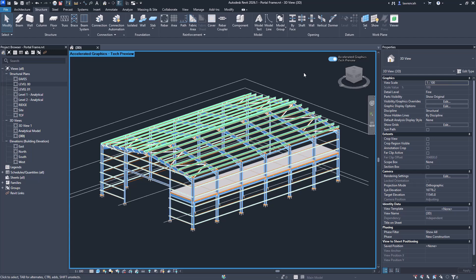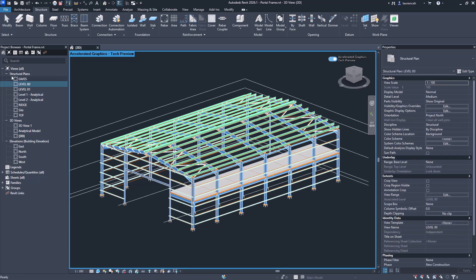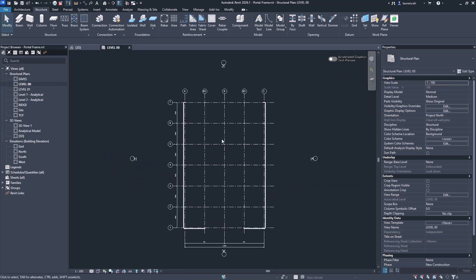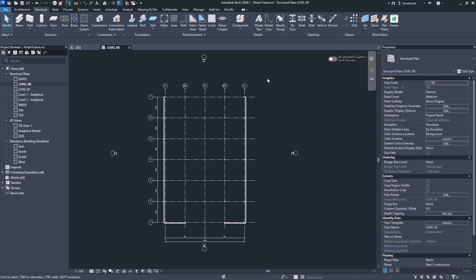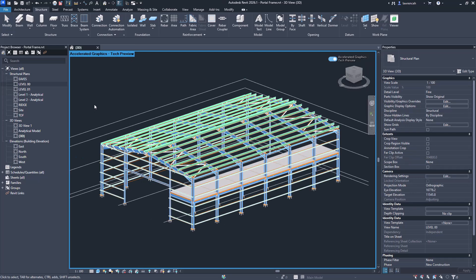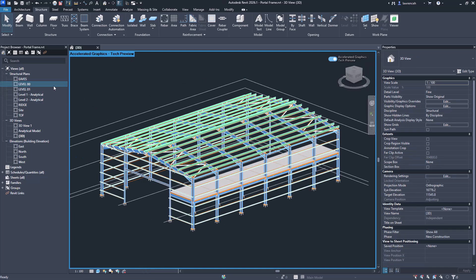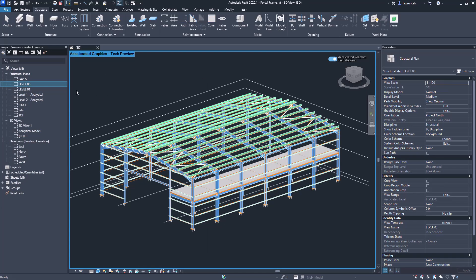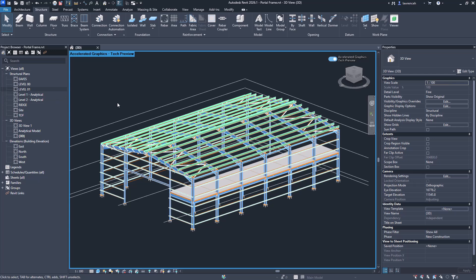We've also got another update which regards the double-click on the project browser. As we know, if we double-click a view in the project browser, Revit opens that view up. However, if we've highlighted a view and then we click it again, the general approach is for Revit to rename it, as you can see it's doing here. That can be quite annoying.